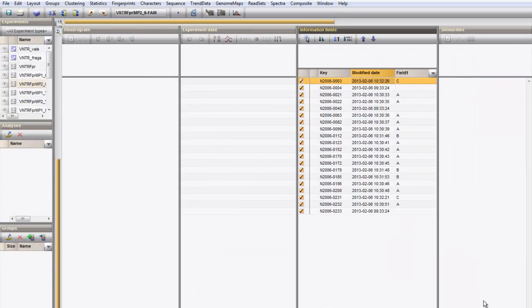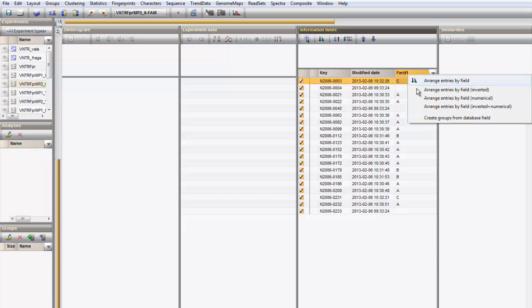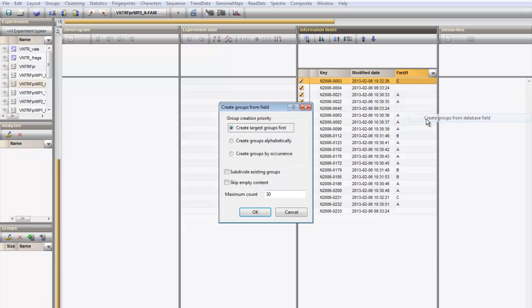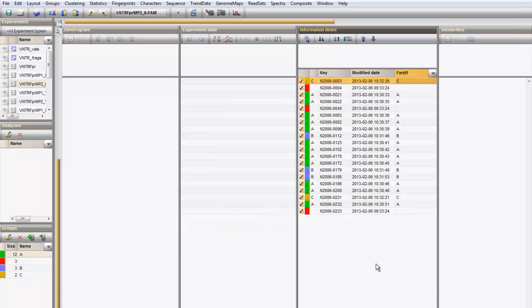You can use a database field to create colored groups. Right-click on the field heading and choose Create groups from database field. Display the VNTR values by clicking on the icon next to the experiment VNTR VALs.